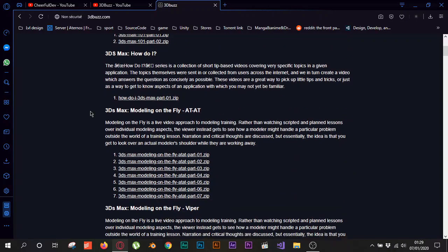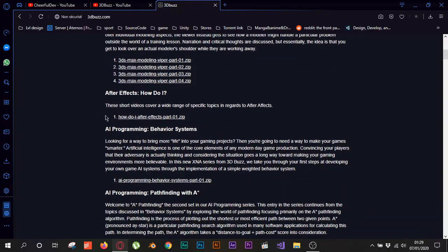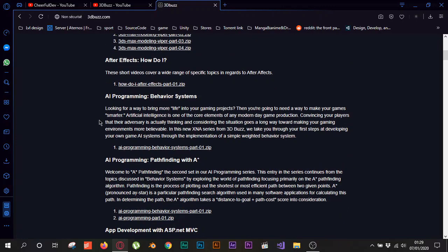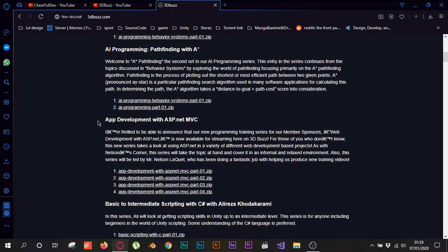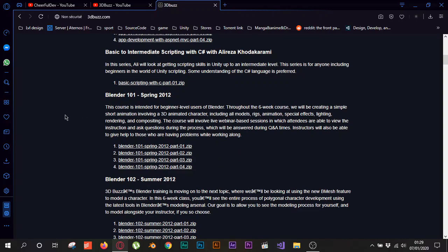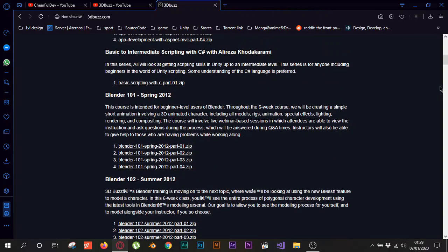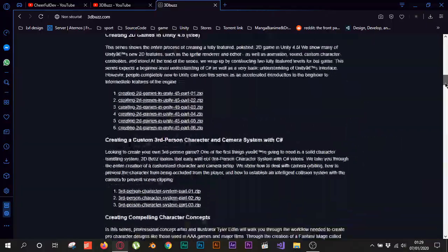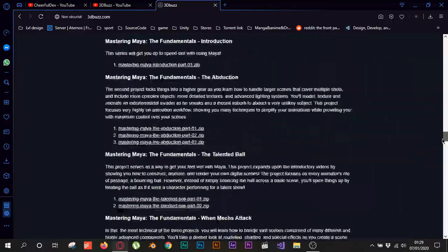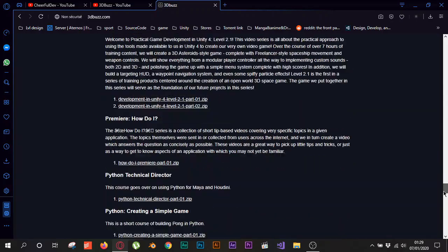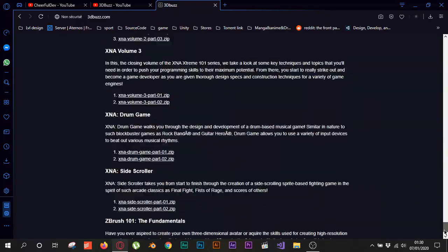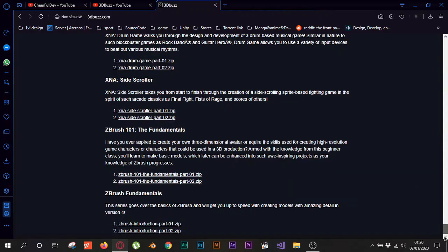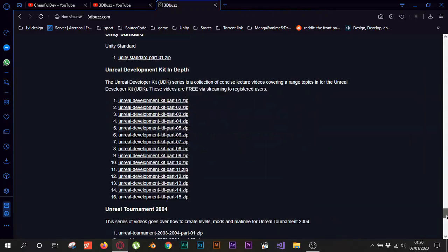If you want to learn 3D you have stuff here. If you want to learn After Effects they have courses for After Effects, programming, pathfinding, development with ASP.NET. And basically, look with me here guys, you can keep scrolling, scrolling, scrolling. I mean they did this to give everyone access to all their courses for free.